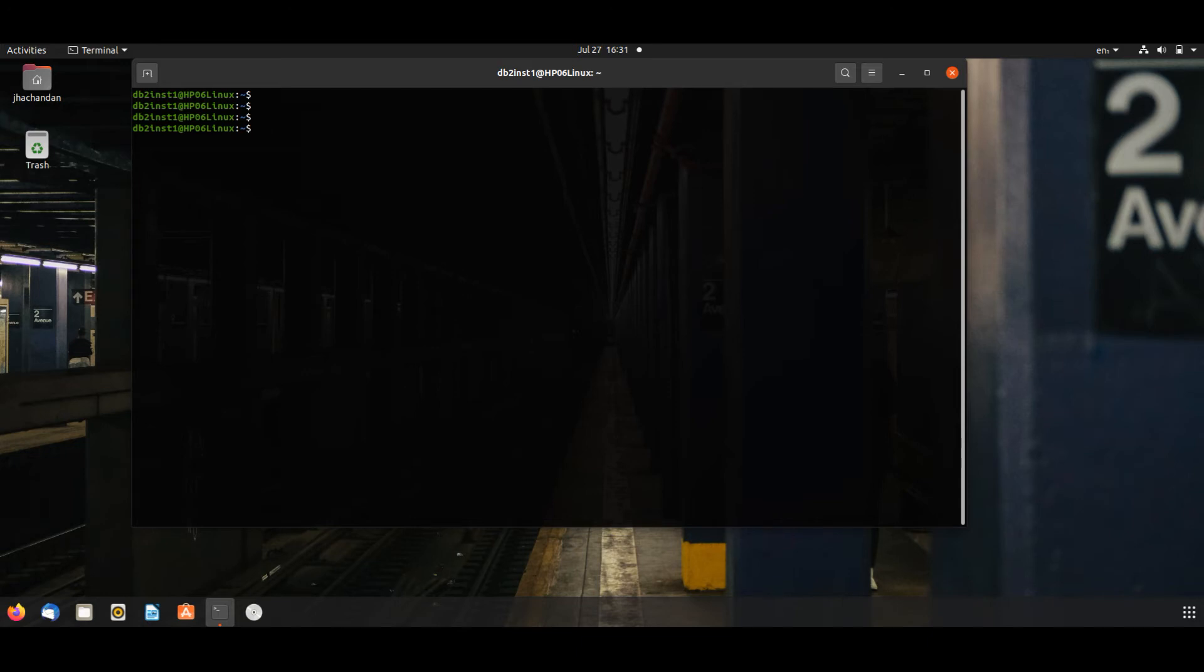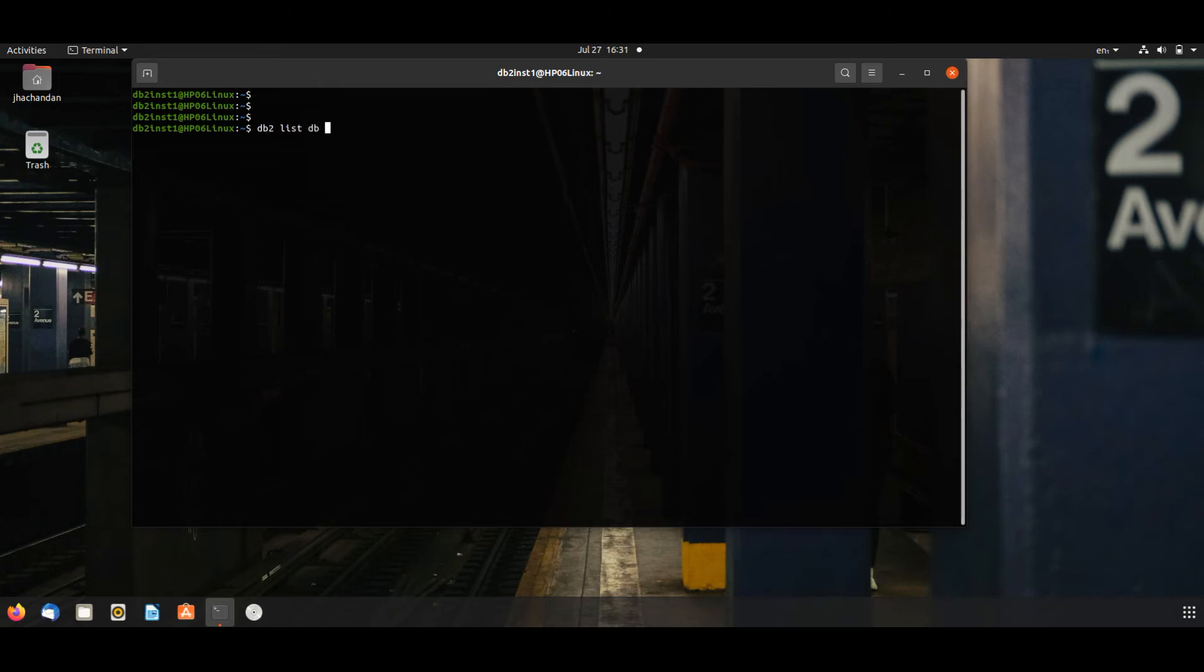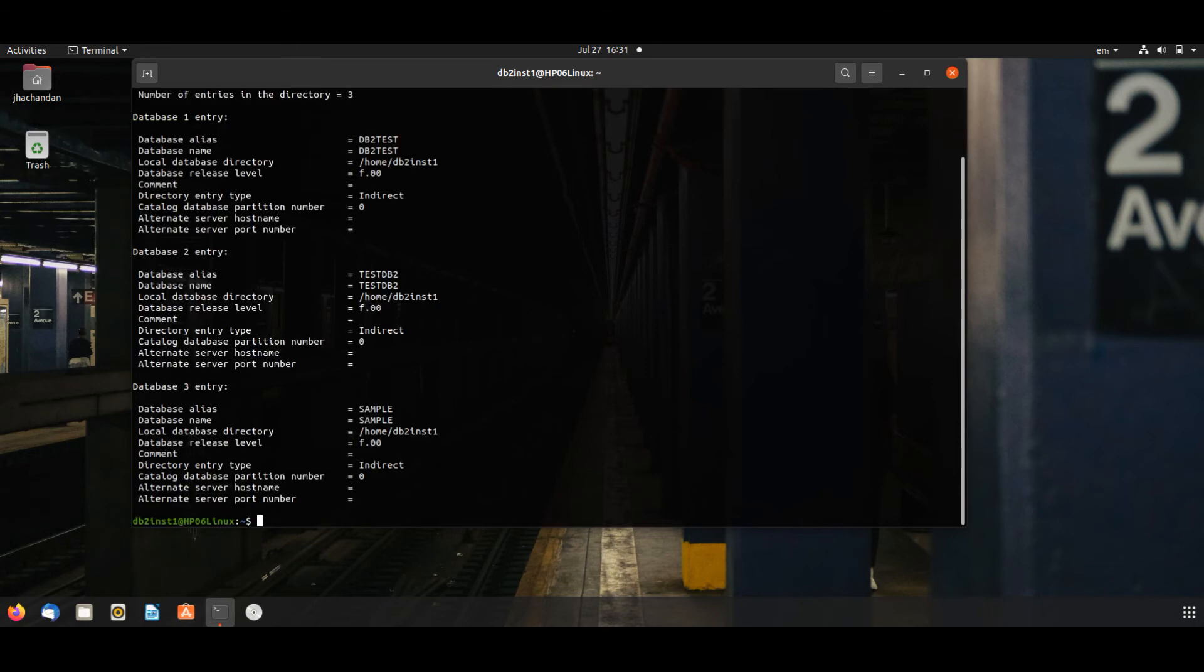Moving on to the next command. If we want to drop that database which we have created, db2 list db directory, we have to drop this database.